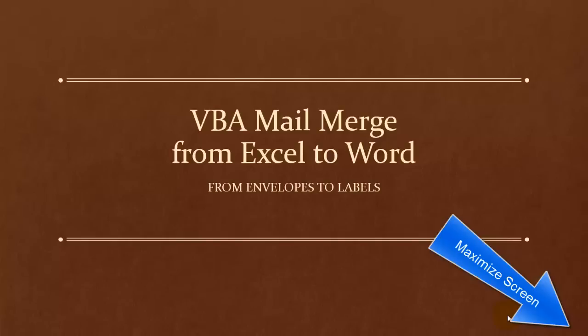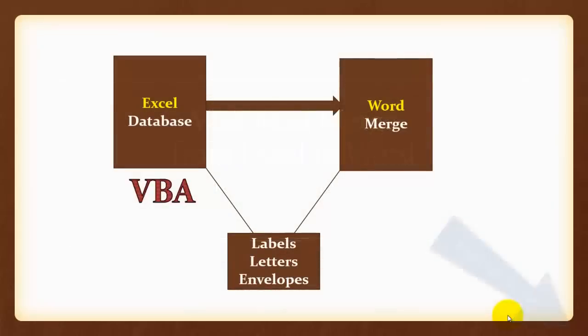How can I use VBA to create a mail merge between Excel and Word? Excel has the database addresses. Word has the merging tools.